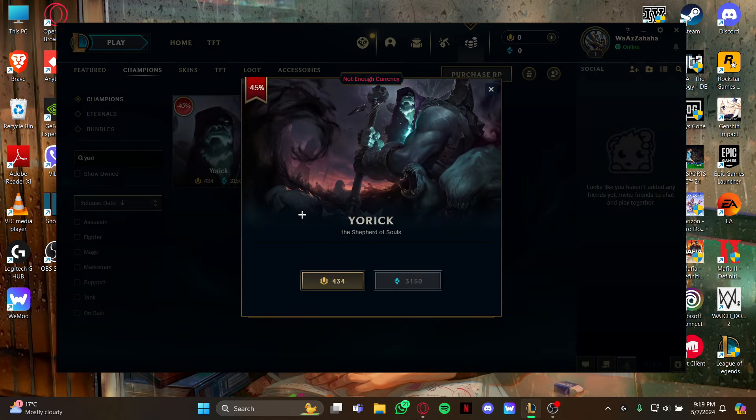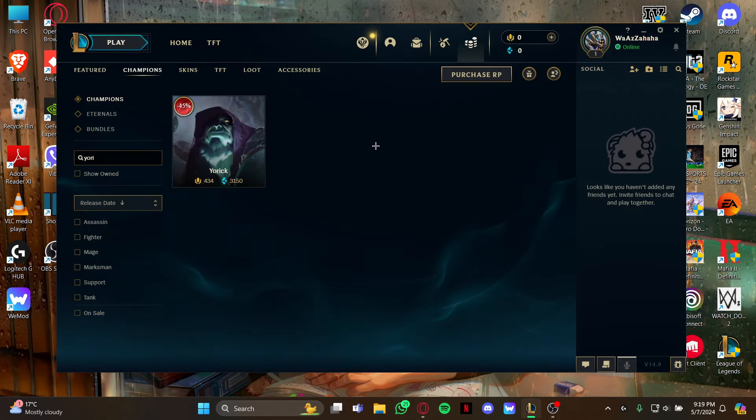You have two options to buy from: either using your RP points or your Blue Essence, so it's your choice. As you buy it, you will be able to play as him on your game League of Legends.